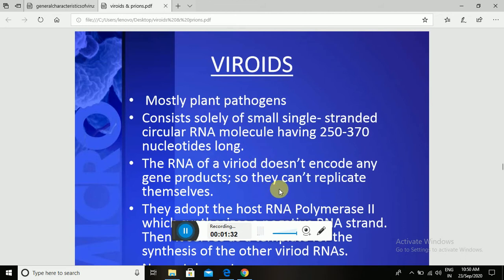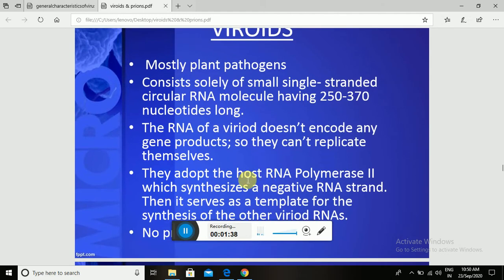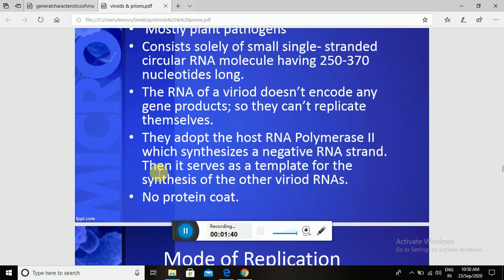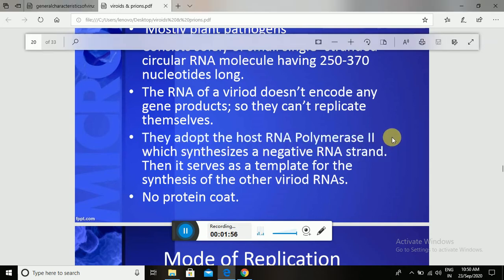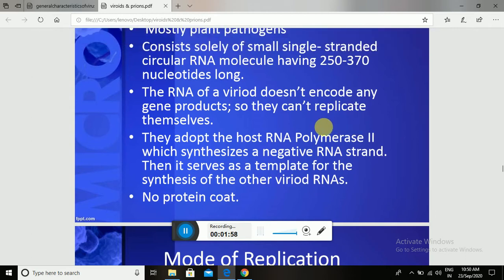Because Viroids cannot encode gene products, they cannot replicate themselves. Due to this deficiency, they adopt the host RNA polymerase II, which synthesizes a negative RNA strand. This then serves as a template for the synthesis of other Viroid RNAs. RNA polymerase II is the specific enzyme required for this RNA synthesis.